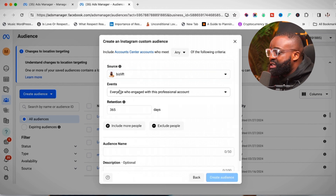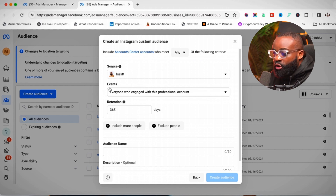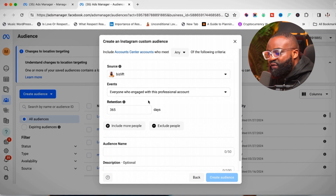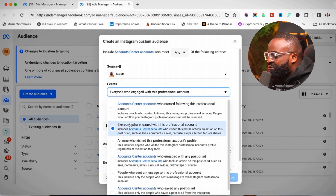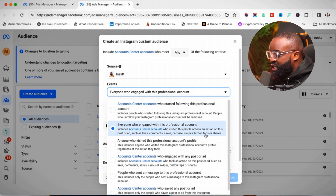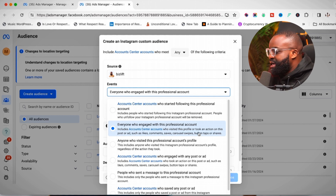Under 'Events,' you choose exactly what actions you want to capture from your Instagram account — whether it's people who follow you, people who like your page, save your post, or everything together. The first default event is 'Everyone who engaged with this professional account,' which captures anyone who took an action such as a like, comment, save, carousel swipe, button tap, or share.